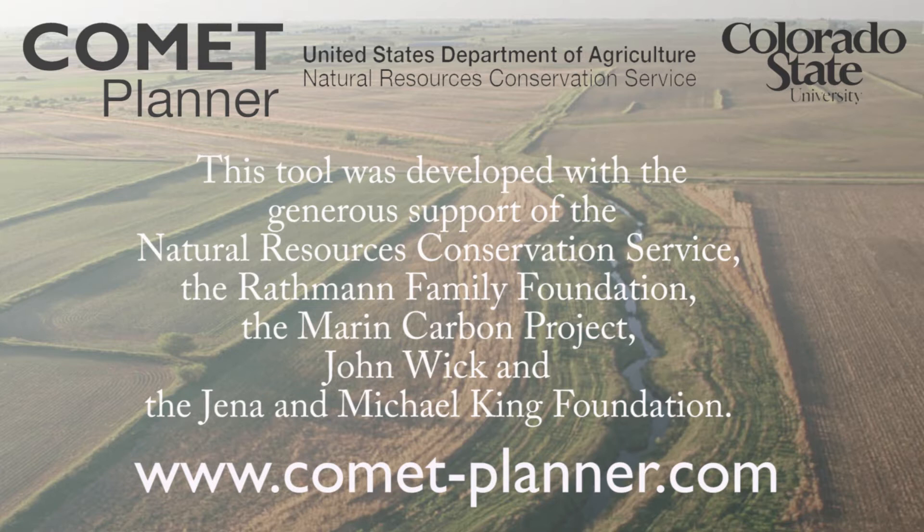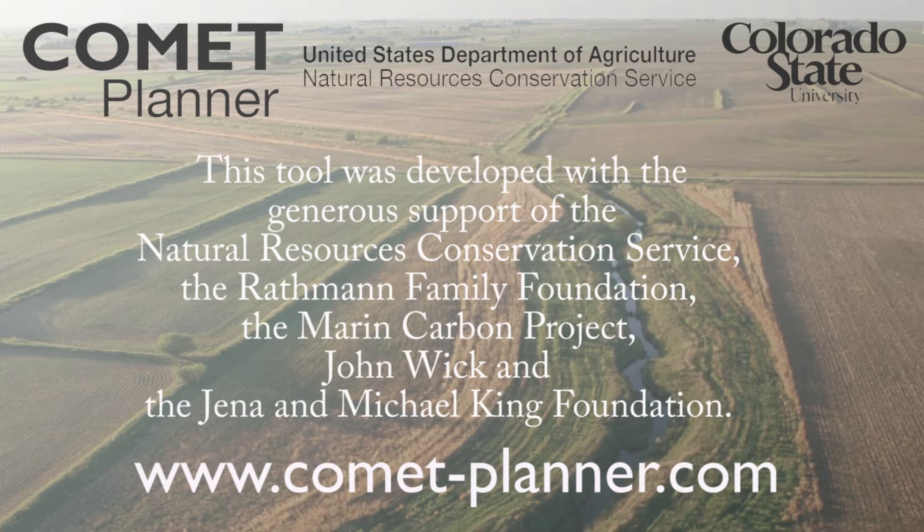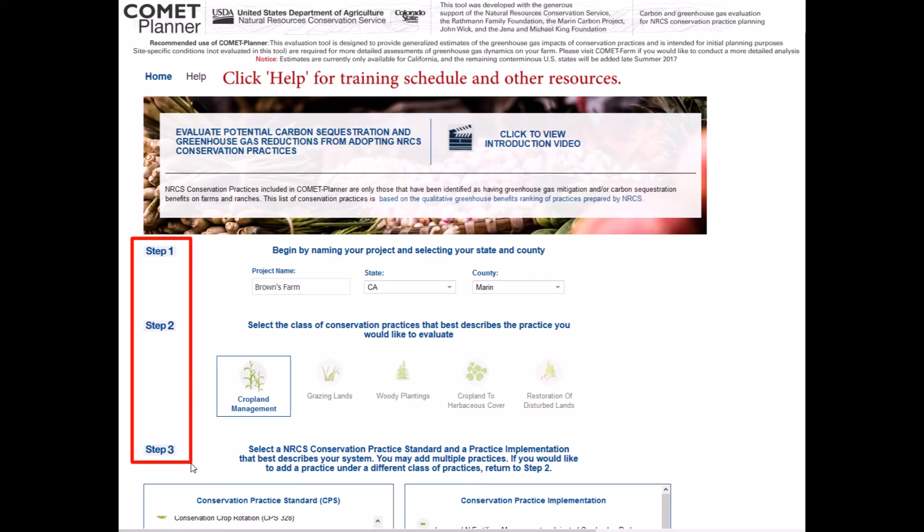The Comet Planner tool provides generalized estimates of greenhouse gas benefits of implementing NRCS conservation practice standards, which users may use to incorporate into conservation practice planning documents. The Comet Planner tool has four steps that need to be completed to generate a report. Steps are indicated on the left of the page.